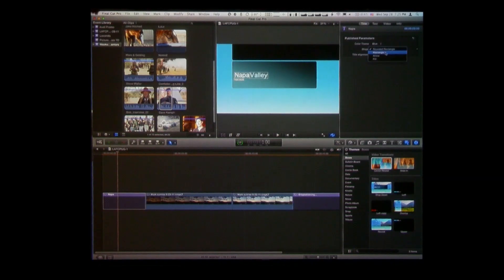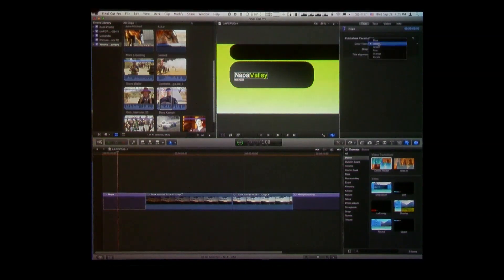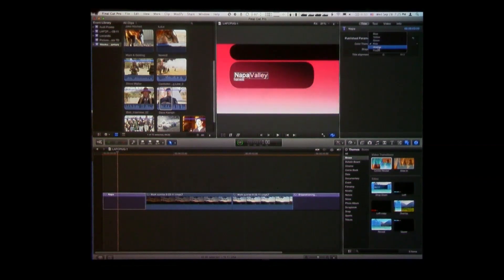I've got some different shapes for the animation. I can choose a rectangle, or I can choose an arrow, or I can choose a pill — and maybe I like that. And then there's these color themes: I've got blue, yellow, green, pink, orange, and purple. And that looks kind of cool.